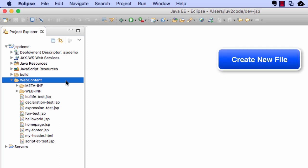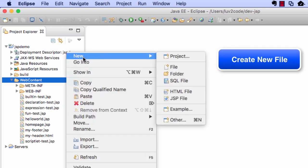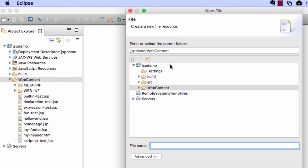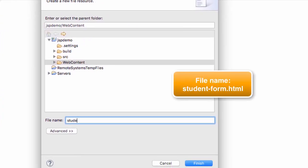We're actually going to create a new file for that HTML form, so I'll just do a right click. I'll say New File. The name of this file, I'll call it studentform.html. Once we're happy with the name, we can go ahead and click the Finish button.